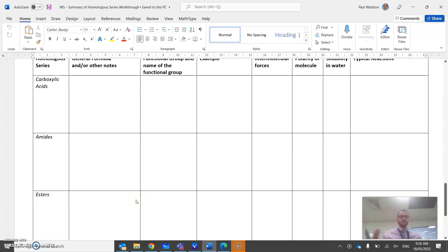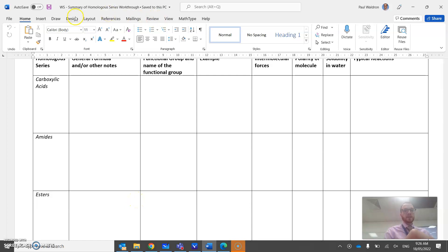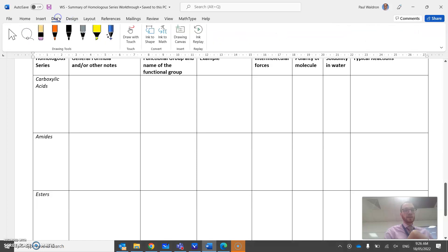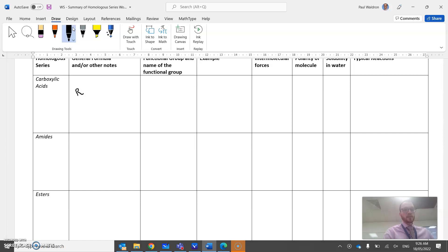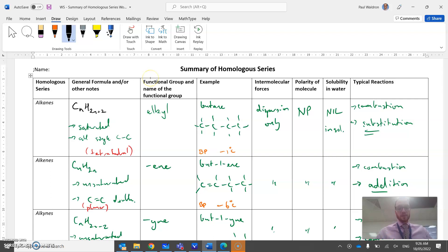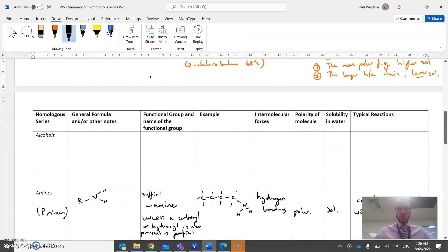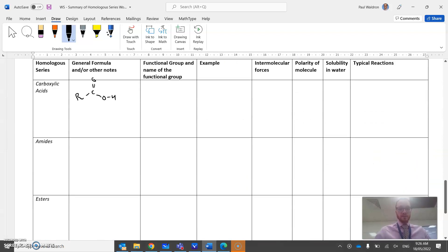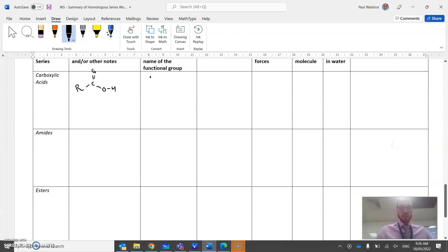Carboxylic acid. Well, we've seen those before, so nothing new. General formula: R-C double bond to an O, OH. Name of the functional group is carboxyl, is the name of the functional group.